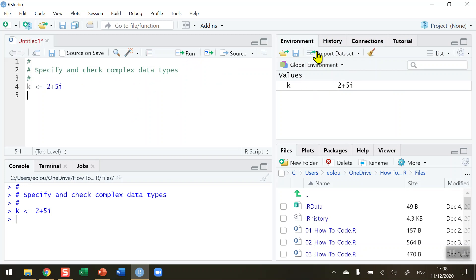And when we go over to our global environment we see that the variable k has a value of 2 plus 5i. So 2 is the real and 5 is the imaginary part of this data.